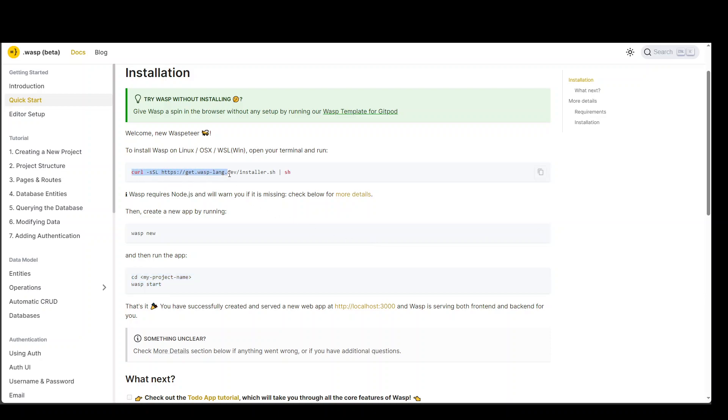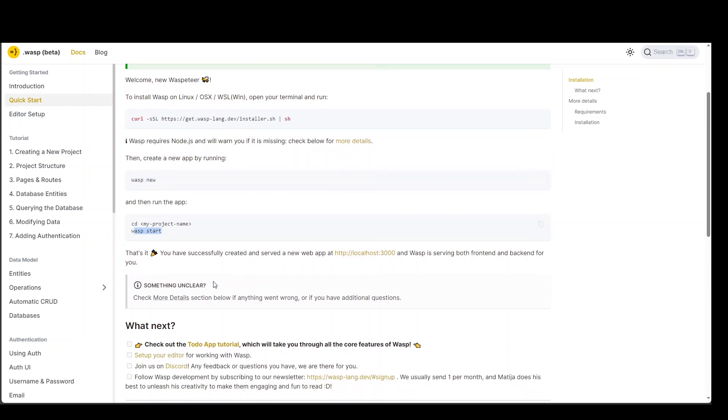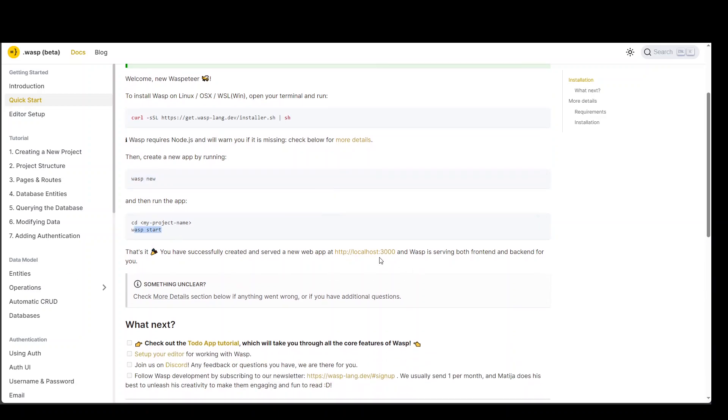This is going to download this wasp and it will install it in your shell. And then simply create new application that wasp new. And then just cd to your project and wasp start. It will start the web application on your local system at port 3000.